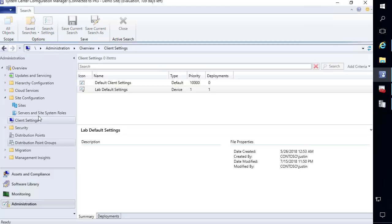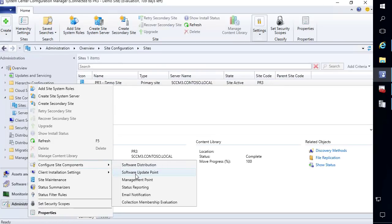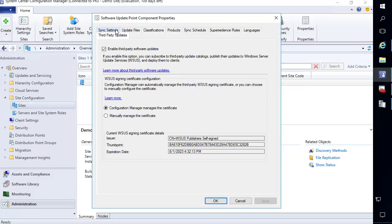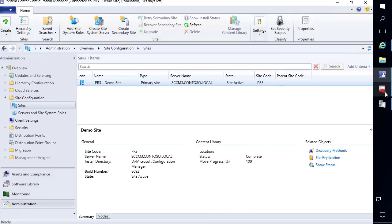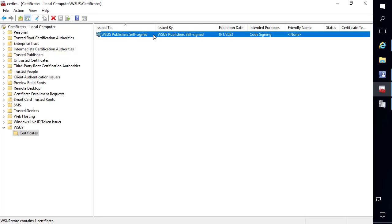Coming back into the console and going back to the third-party updates tab in our software update point, it should give you information about the certificate it generated. It was automatically created and is going to be automatically deployed to our clients. If you're coming from SCUP or our publishing tool, or if you used our publishing tool to import a PFX file, it would automatically read any existing certificate that existed before you enabled this option and would automatically deploy that to your clients.